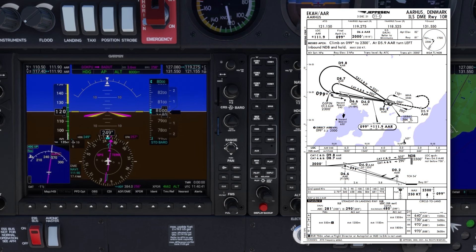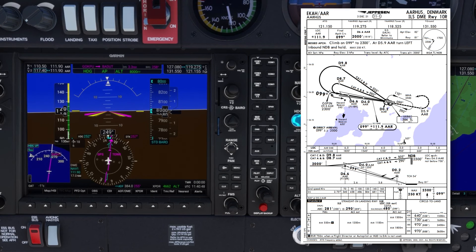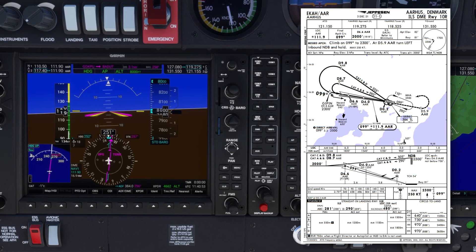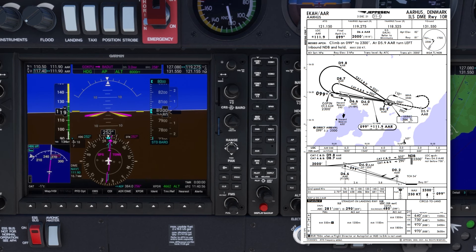Lastly, considering threat and error management for this approach: it's a coastal airport, so there's a risk of increased bird activity surrounding the aerodrome. Once I do become visual, I'll check the runway and the runway surroundings for any birds, and if there's a risk of a bird strike, I'll initiate a go-around without delay.